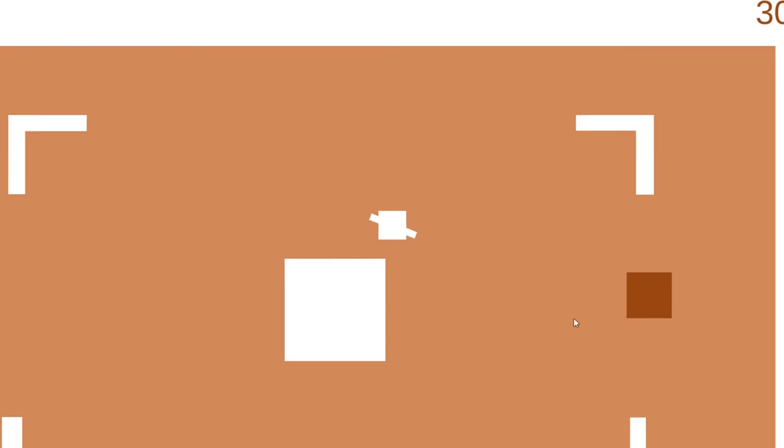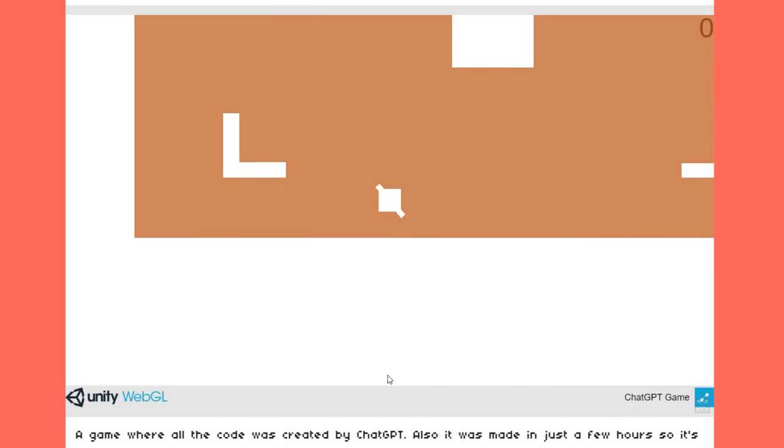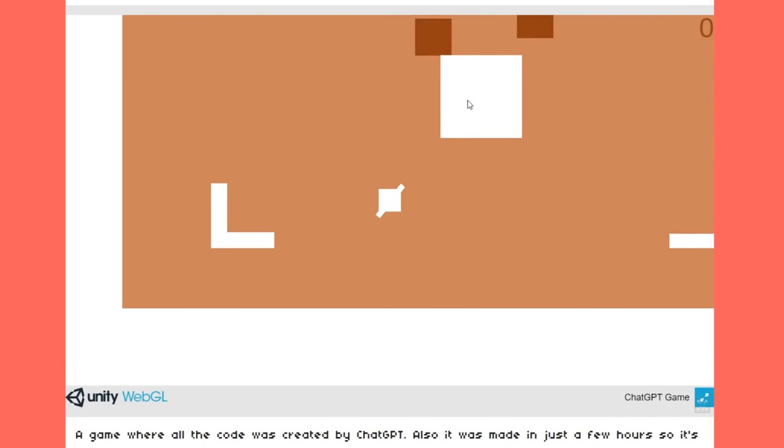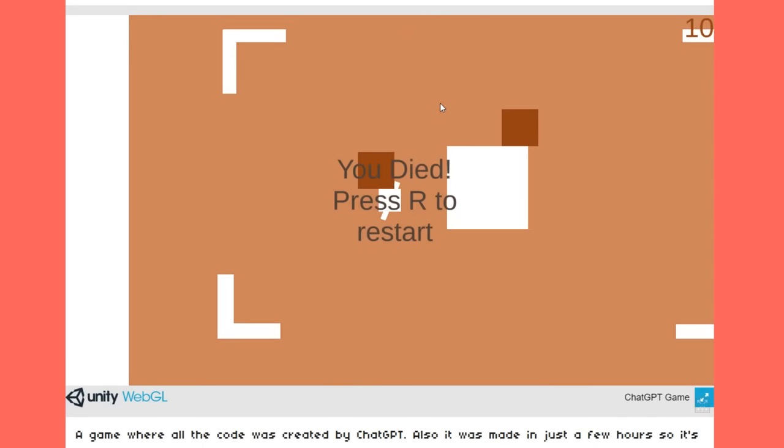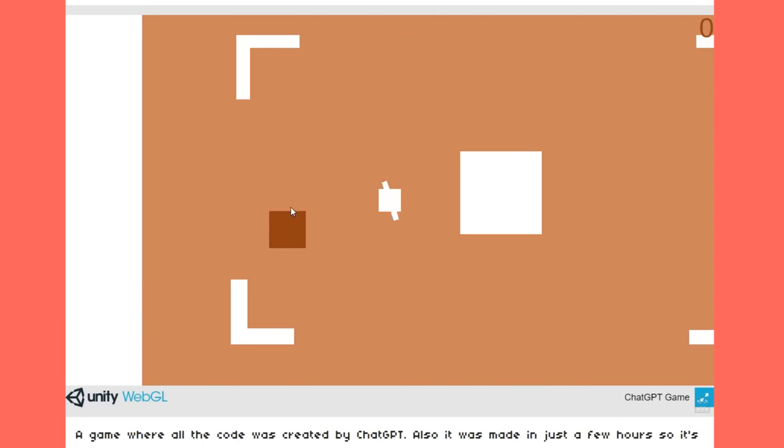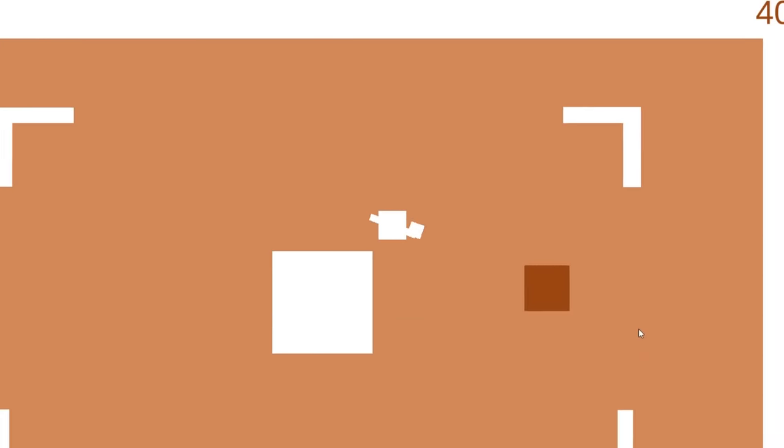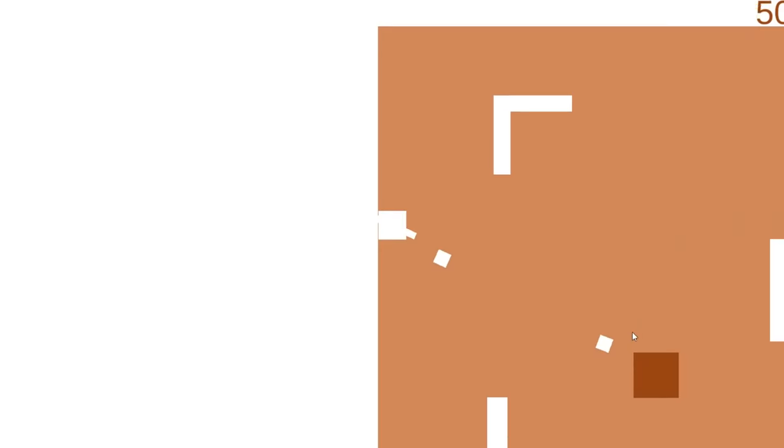Anyways, I felt happy with the game by this point, so I exported it, uploaded it to itch.io, and yeah, the link is in the description if you want to play it. Overall, I think ChatGPT is actually insane. I wasn't sure if ChatGPT would be able to actually complete this challenge, but it did and seemingly with ease. I undoubtedly think AI like this will revolutionize gamedev a ton over the coming years.